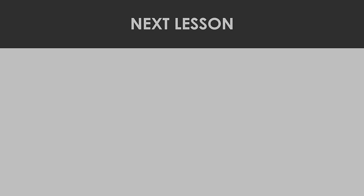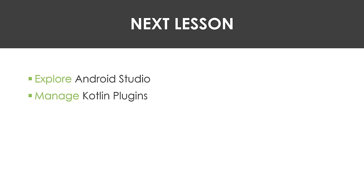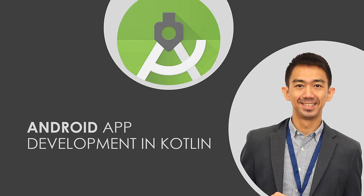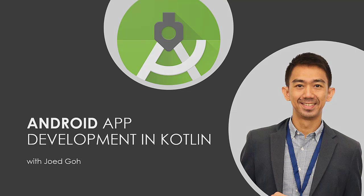For our next lesson, we will explore the Android Studio, manage the Kotlin plugins, start creating your Android application, and set up a physical device to run and test your app. Again, thanks for watching. If you learned something of value today, please click the like and subscribe button for more programming tutorials. This is Joe Edgo and hope to see you in the next video lecture.